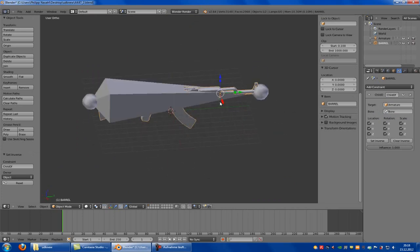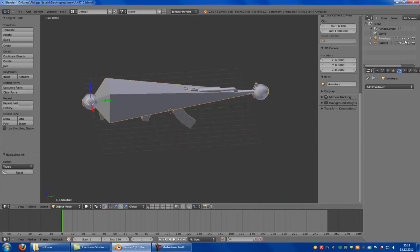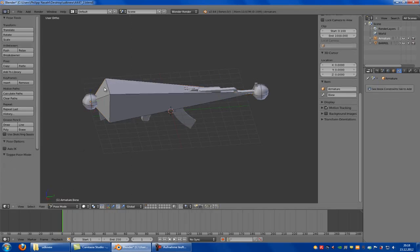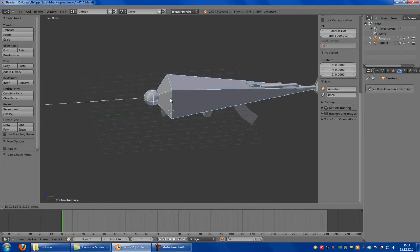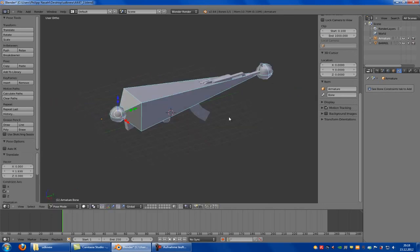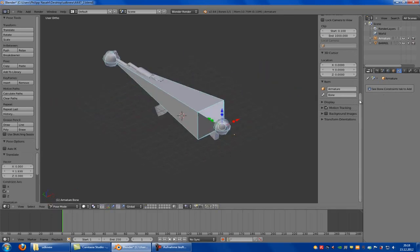Now we can try it out if this has worked. Click onto Armature, then go into Pose Mode and try it out. And we can see it has worked.